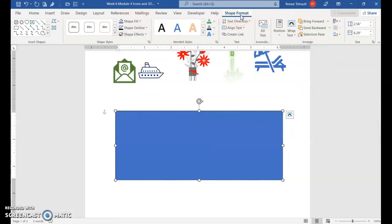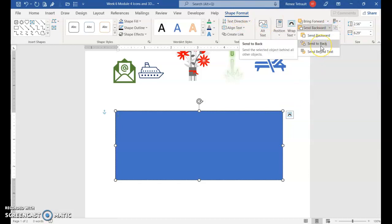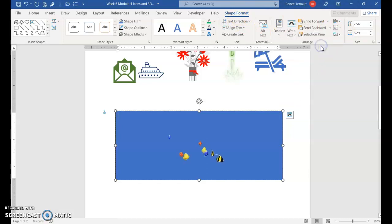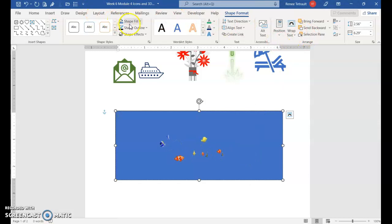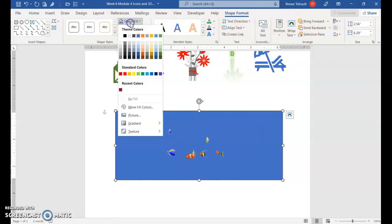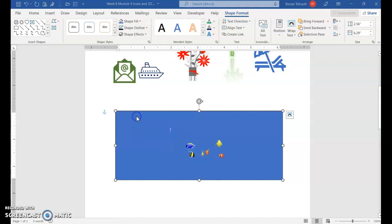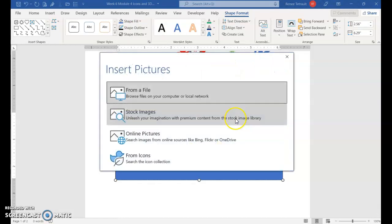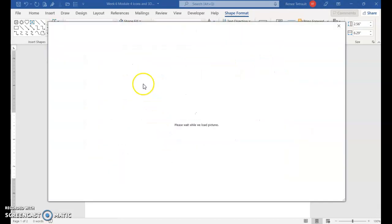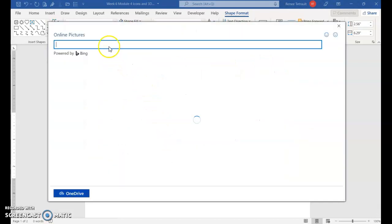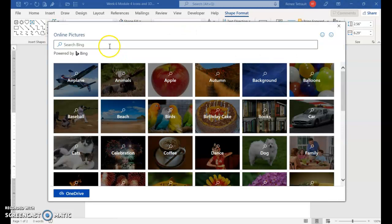Then I'll go to Shape Format and choose Send Backward, Send to Back, so the text box goes back and the fish is forward. Now the blue is nice, but what I want to do is go back to Shape Fill, and instead of selecting a particular color I'm going to go to Picture.